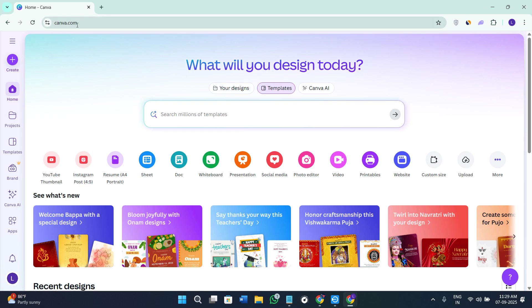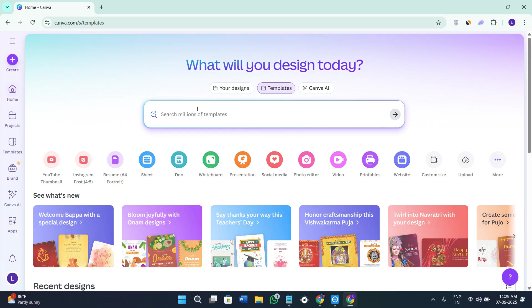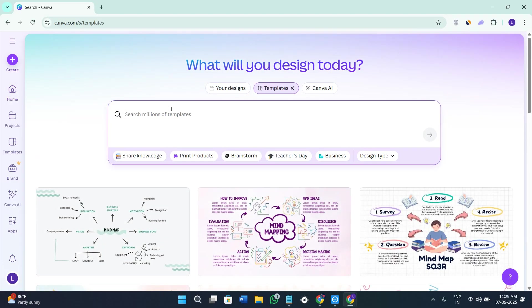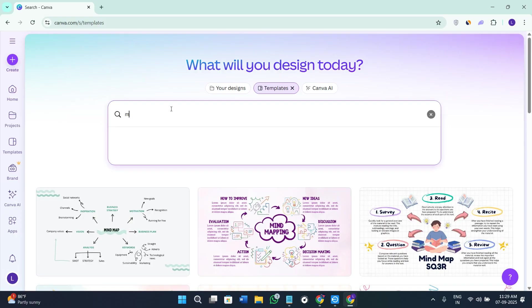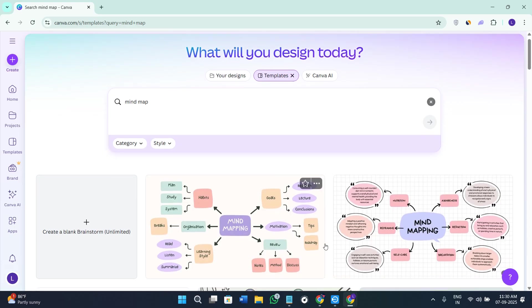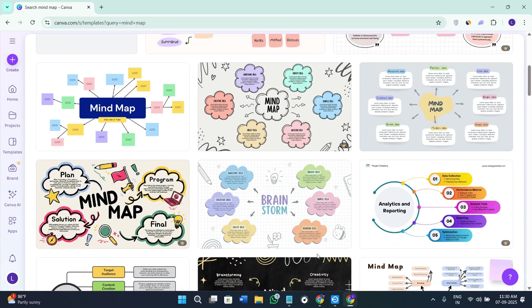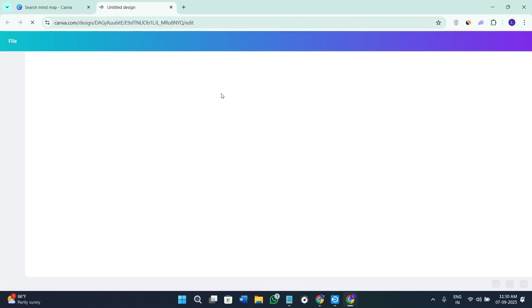So without further delay, let's get straight into it. First of all, you need to come to canva.com and log in to your account. Over here, select the option of Templates, then use the search bar and search for 'mind map.' Once you search for mind map, you will find a bunch of different templates. You can click on any one of these and start editing, or you can click on 'Create a blank one' and start editing on a blank canvas.